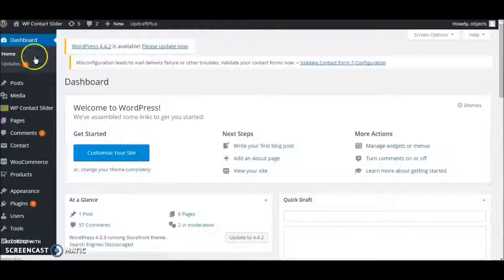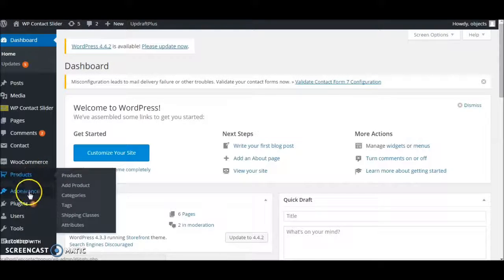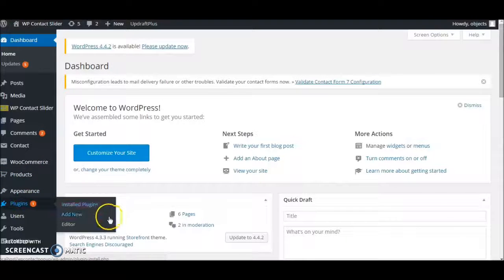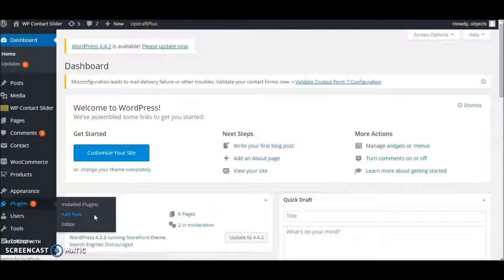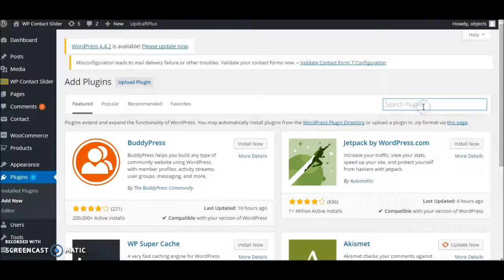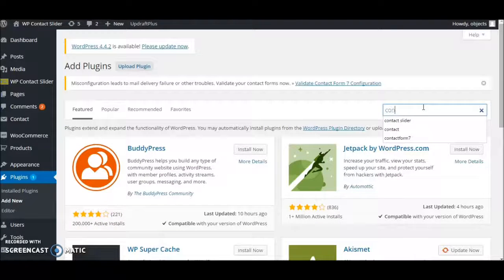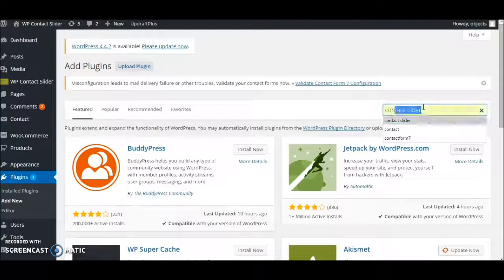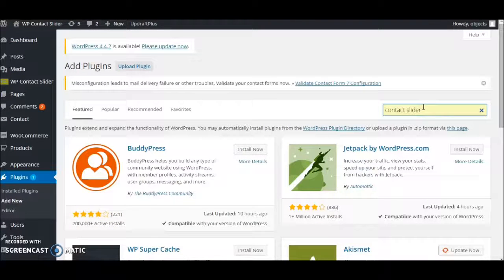Just go to dashboard, plugins, add new. Type in contact slider and press enter.